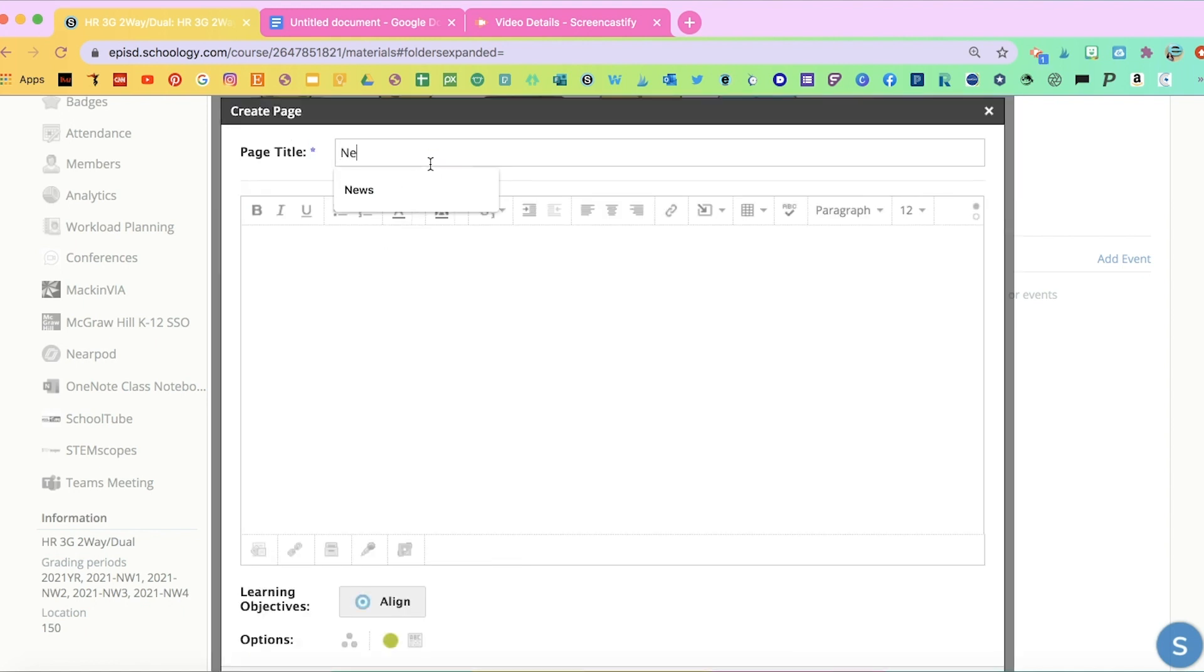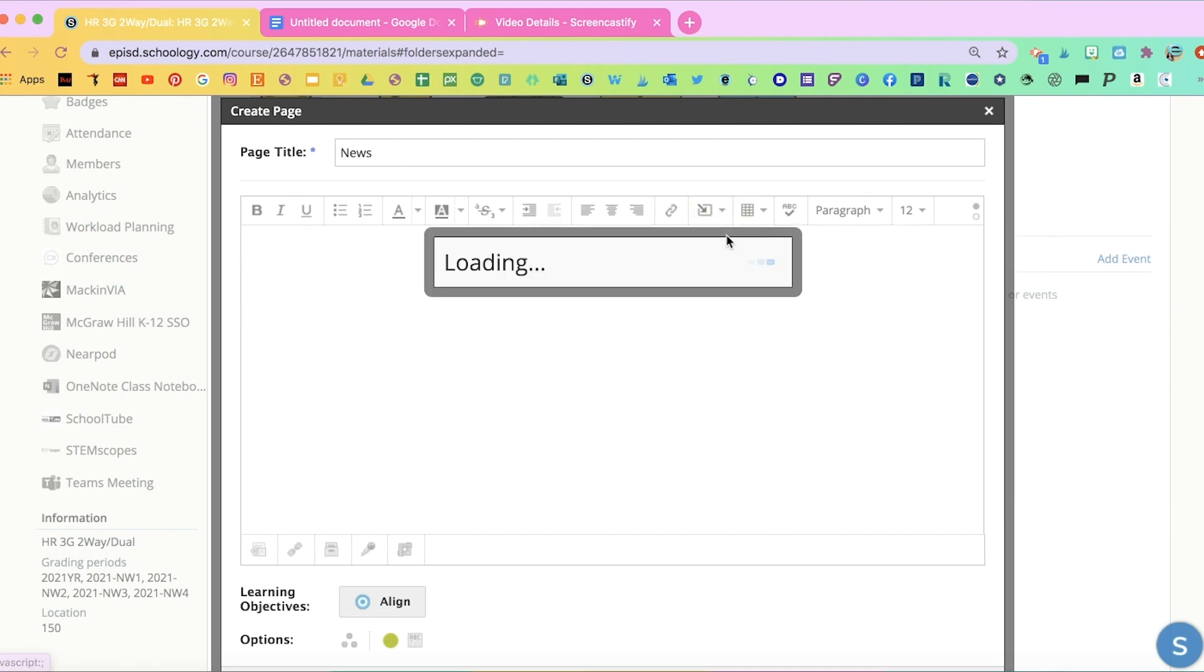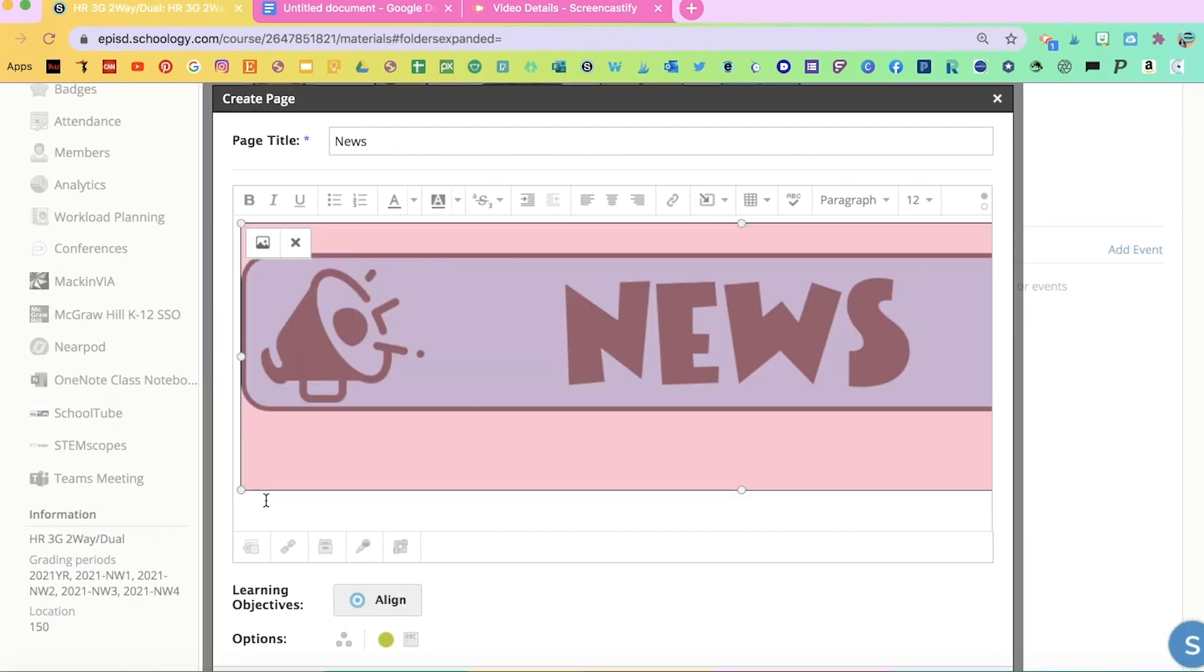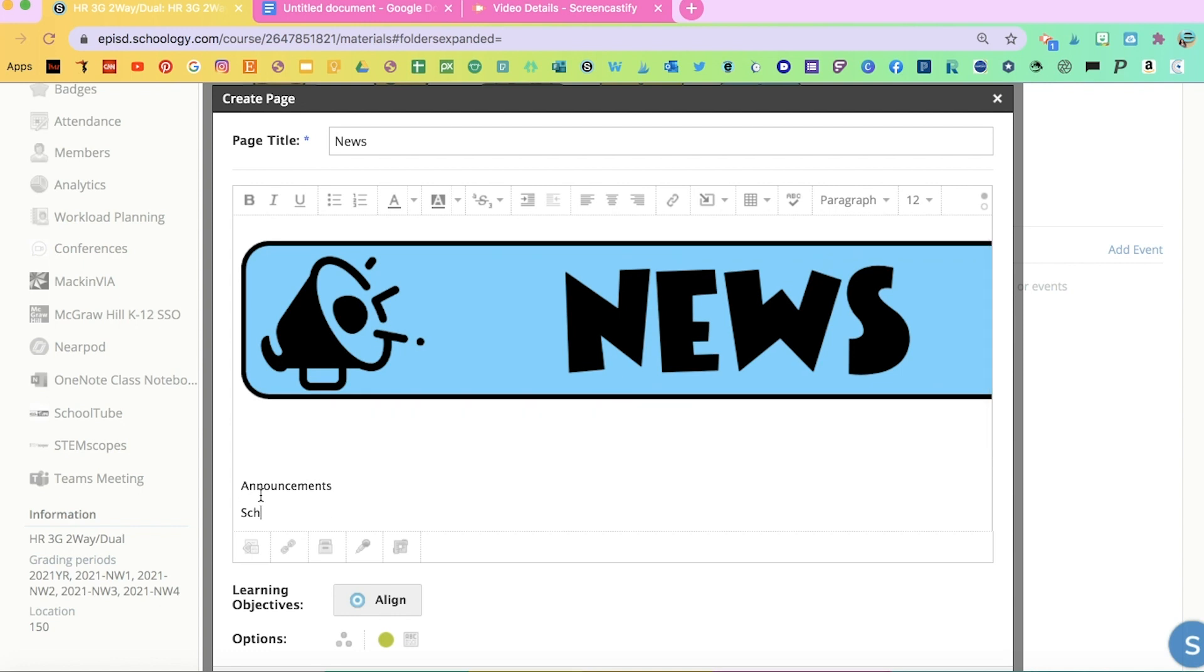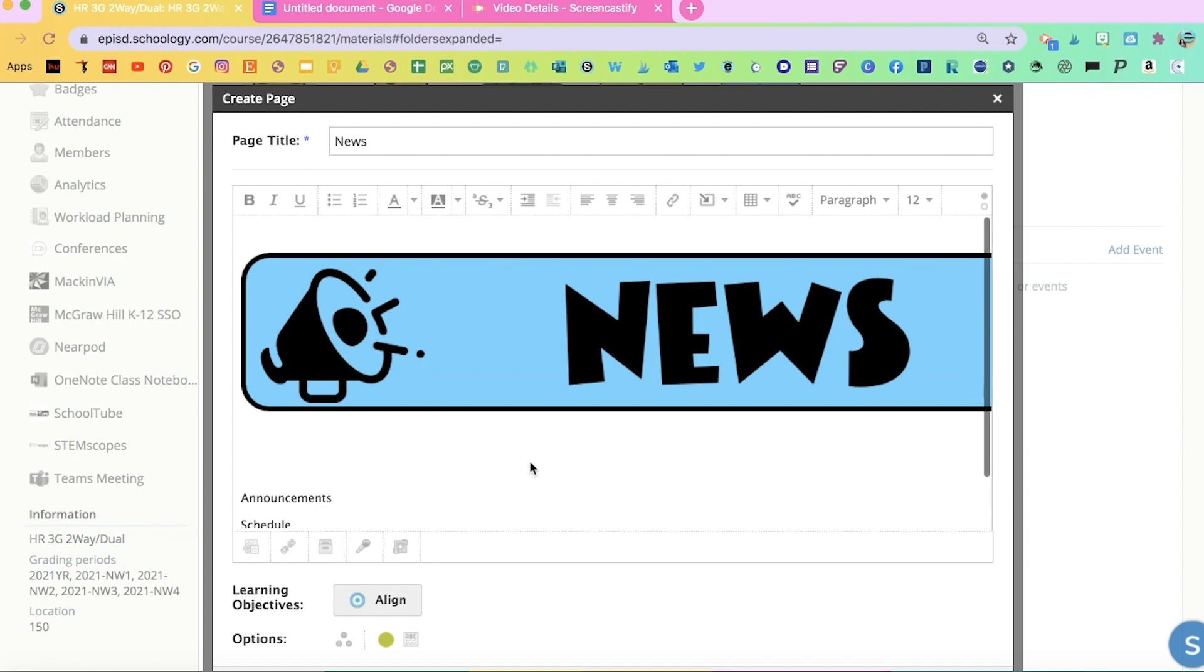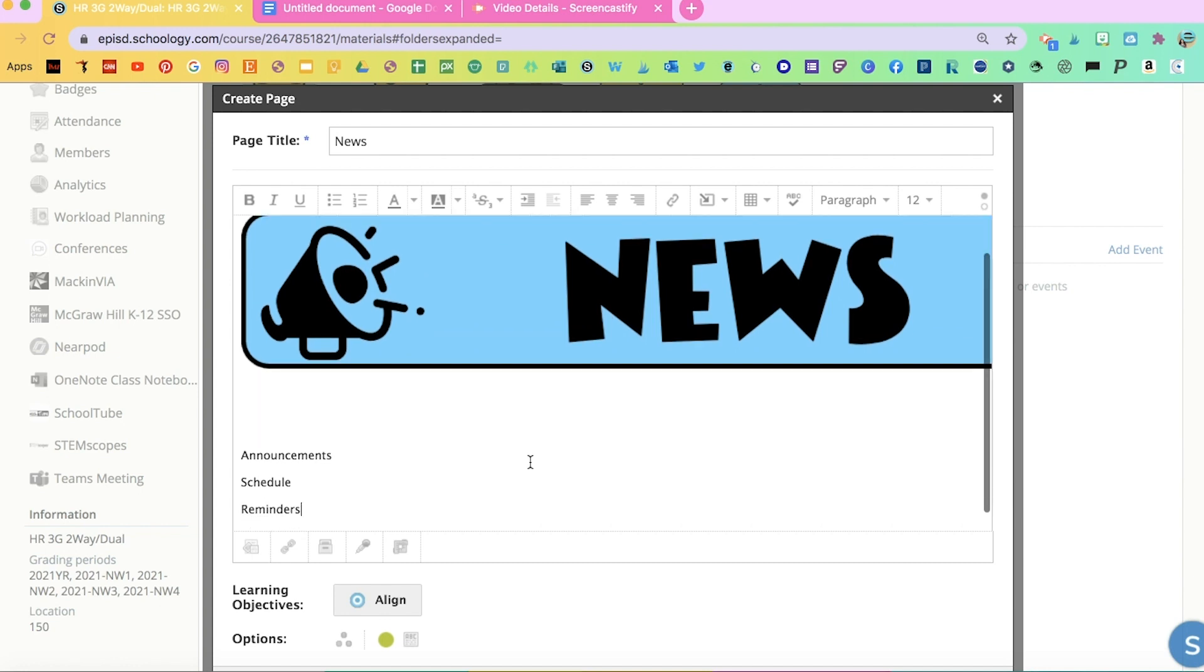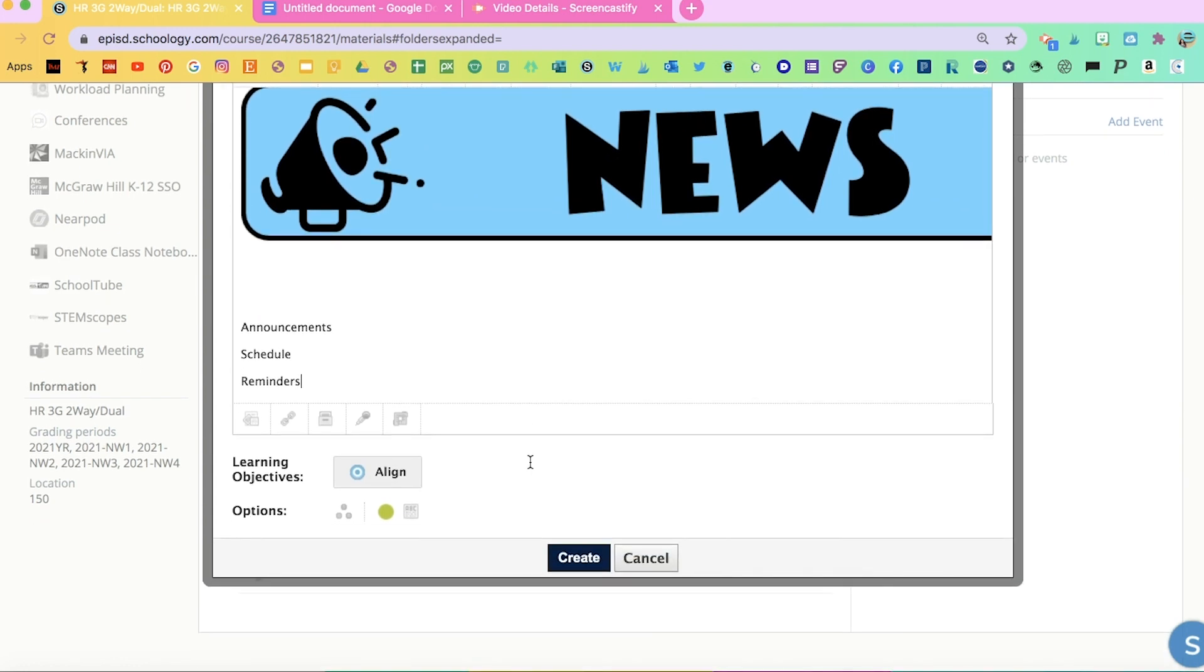So I'm going to write news. And then here I'm going to put the header, the banner. And then in the bottom of news here, this is where you can type any announcements or maybe a schedule if you'd like, or reminders for your students. You can type anything that the students need to see first when they log into that page.